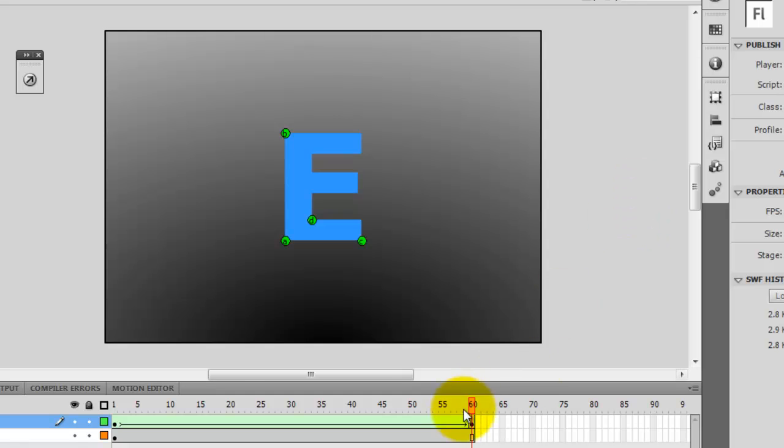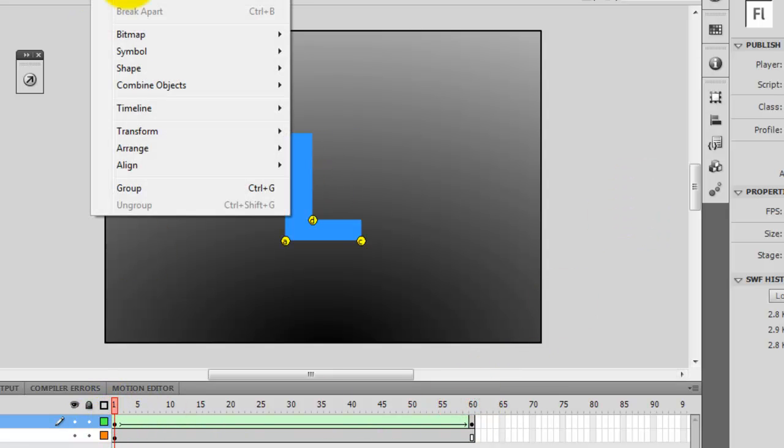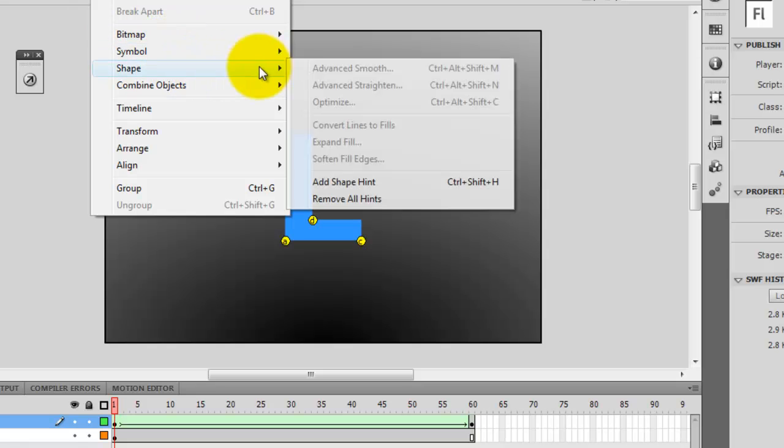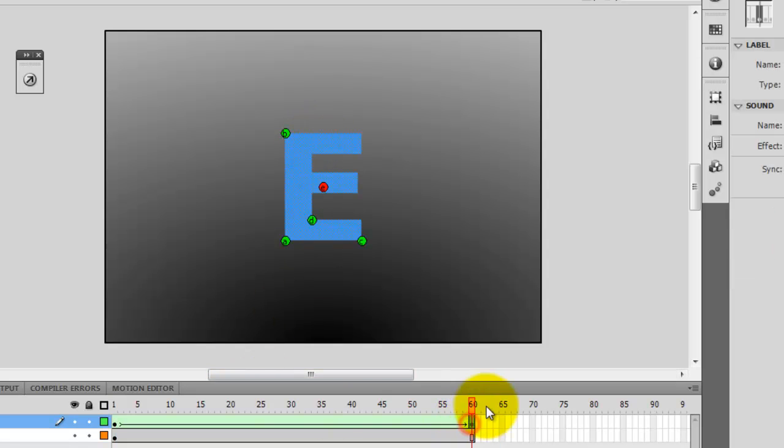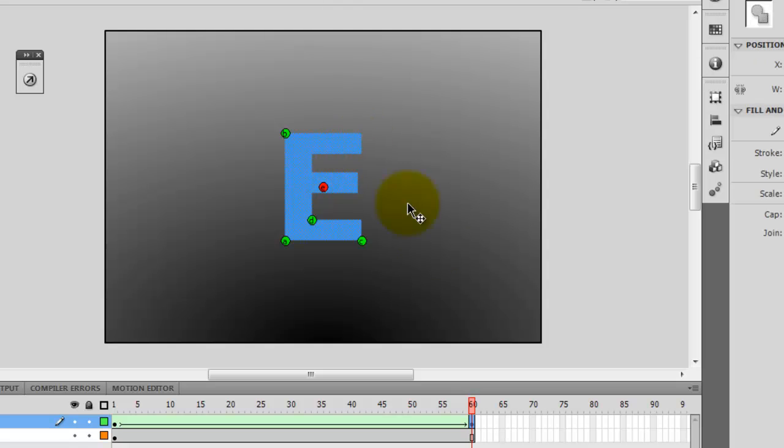Now I can go back to the first one and then again. Shape, insert, add shape hint. And then we go at the end and place this one here.